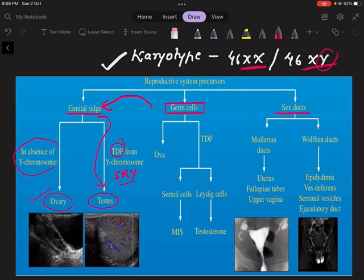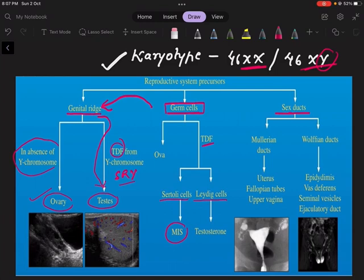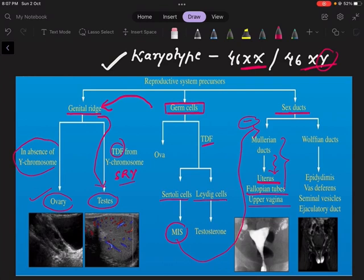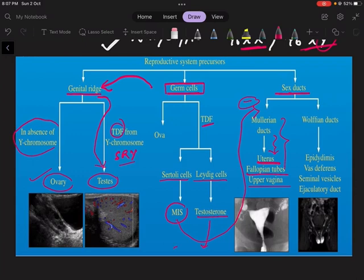The testes-determining factor helps the germ cells to differentiate into Sertoli cells and Leydig cells. The Sertoli cells secrete Müllerian inhibiting substance. The Müllerian ducts are responsible for the development of female internal genitalia — the uterus, fallopian tubes, and upper vagina. So Sertoli cells secrete Müllerian inhibiting substance, which inhibits the Müllerian ducts, causing them to regress.